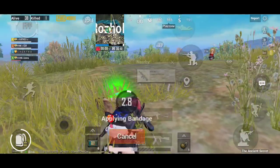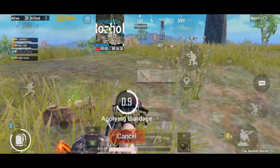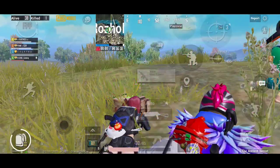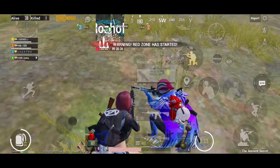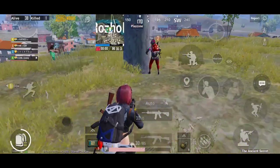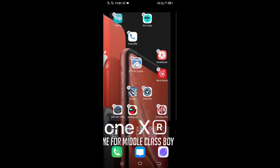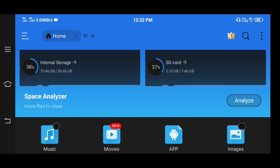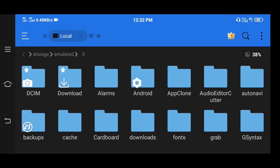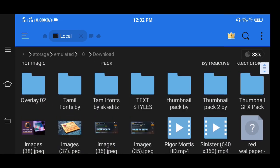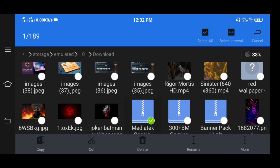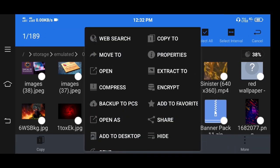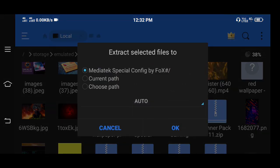How do we enable 60fps or 90fps? In this video, you can enable it using the link to download. If you enable the ES File folder, you can download and install it.